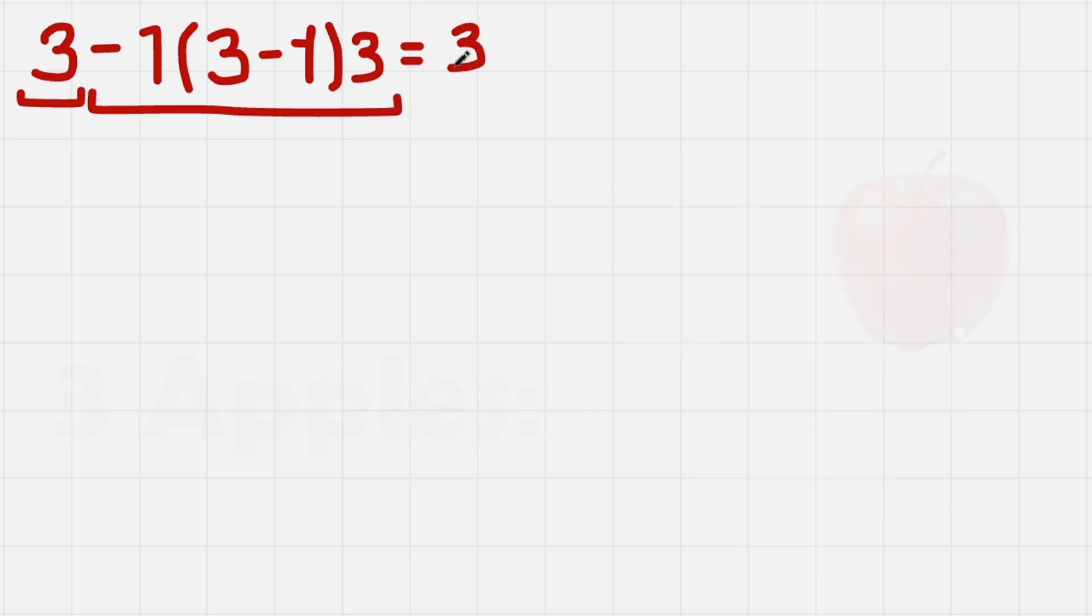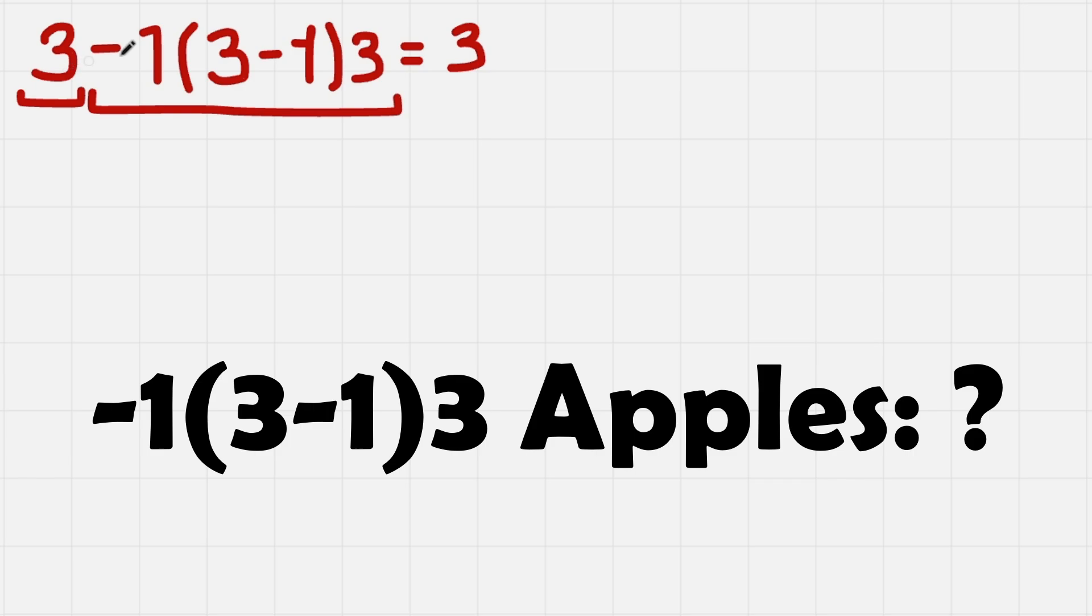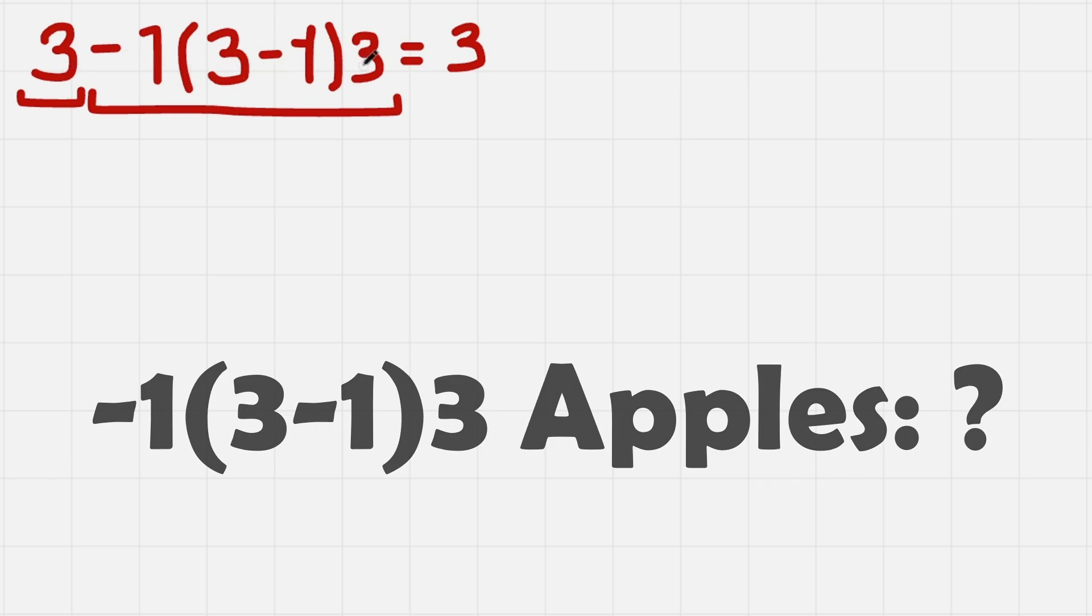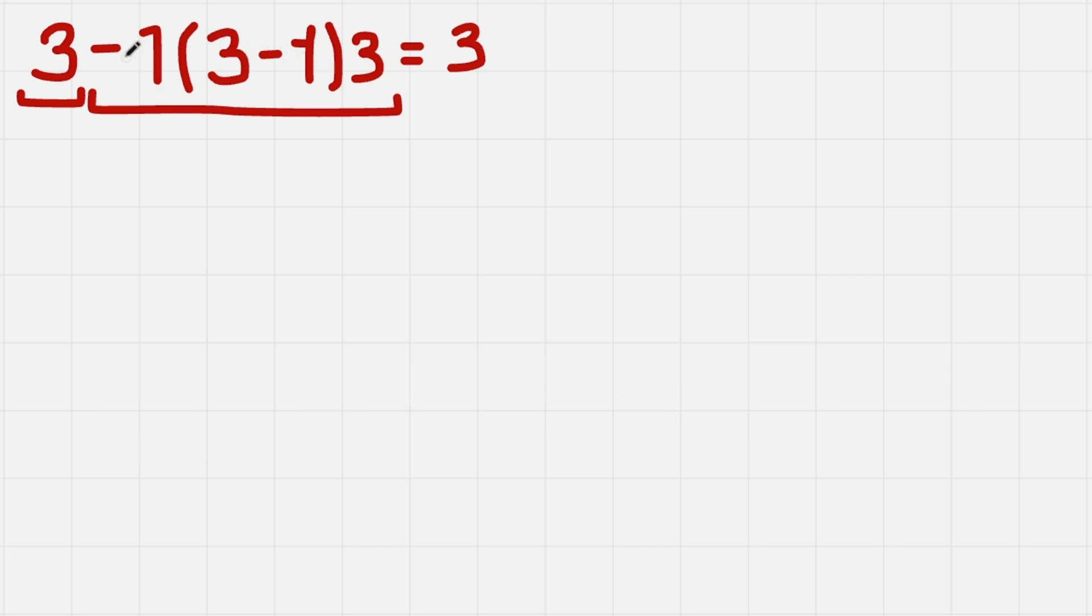But when we have -1 times this parenthesis times 3, it is not clear how many apples do we have. So let's calculate it using the same method, but this time the terms will be separated with multiplication.